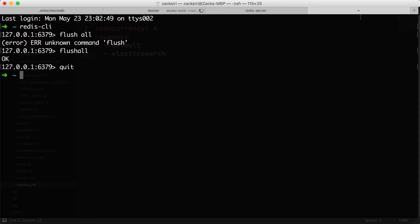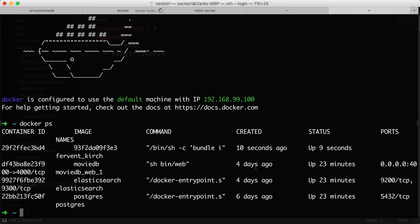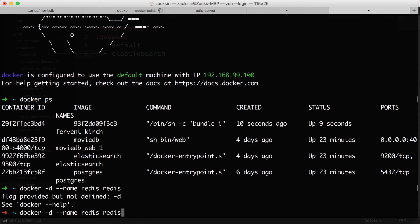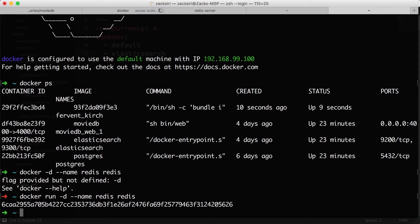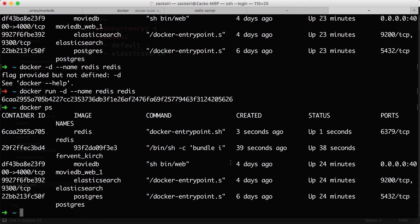I'm going to start up the Redis container: docker run -d, name it "redis" so we can link to it using that name, and then specify the redis image. Running docker ps, there we go — Redis is now running and waiting on port 6379.